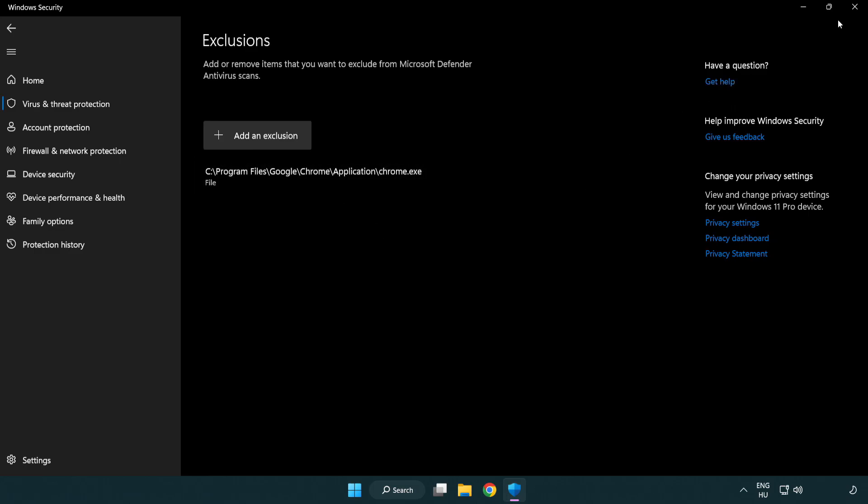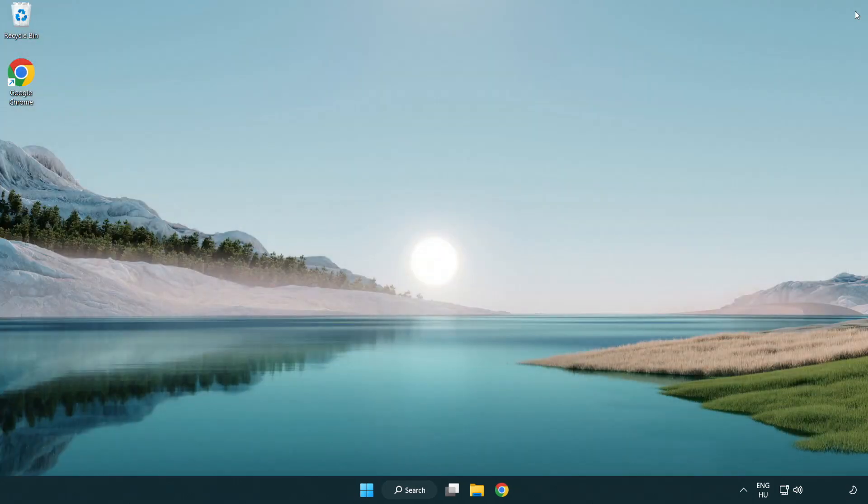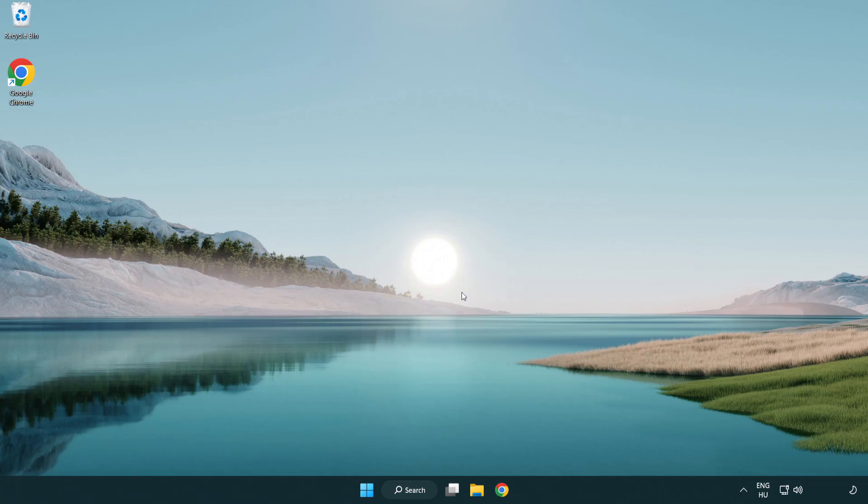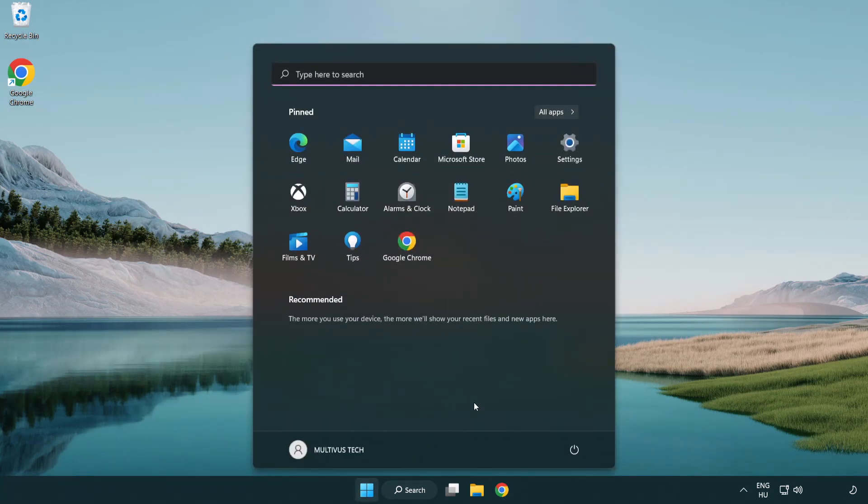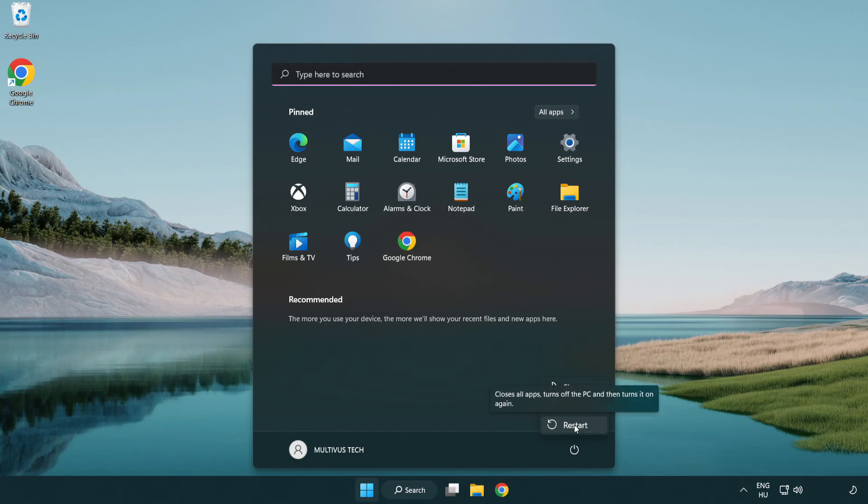Close the window and restart your PC. Problem solved.